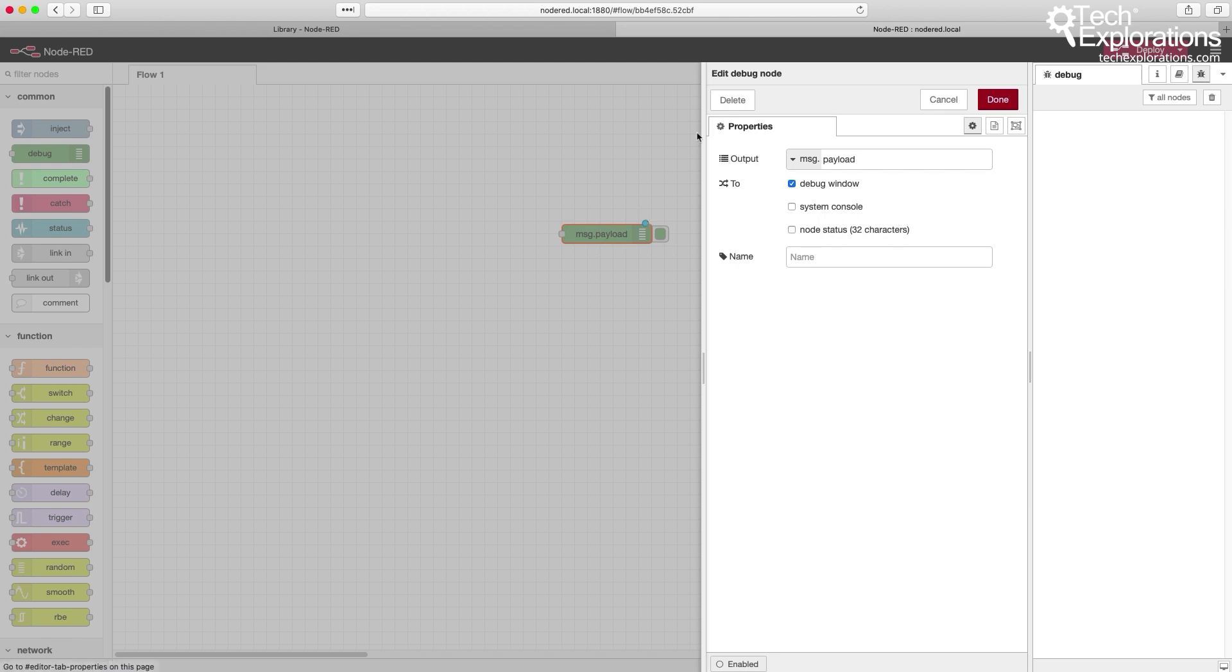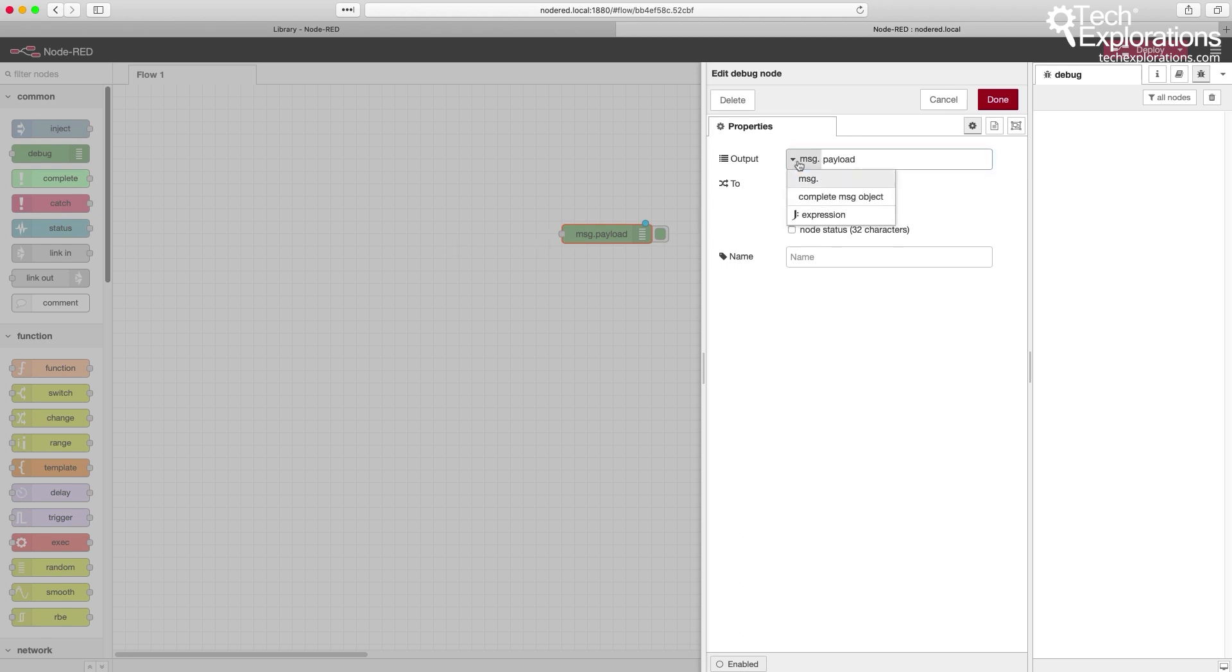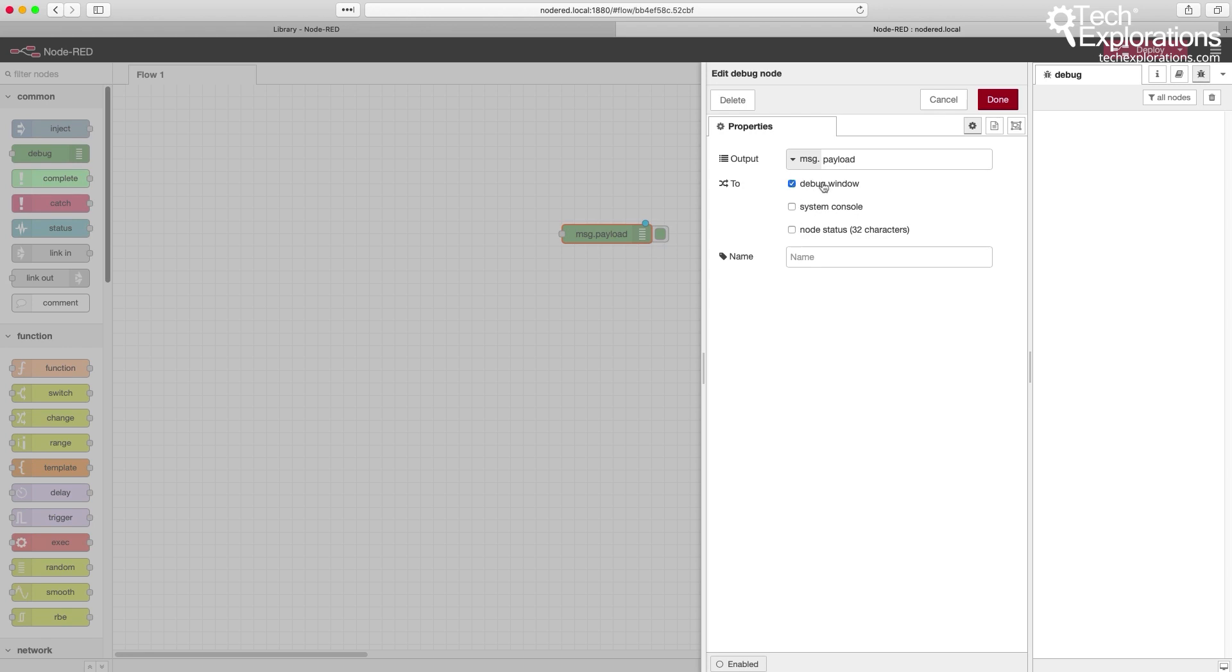In this case, the debug node allows us to print out into the debug window information that is coming into it from previous nodes in the same flow. We can configure exactly what we want the debug node to output and control where we'd like the information to appear. In most cases, you want to send it to the debug console.